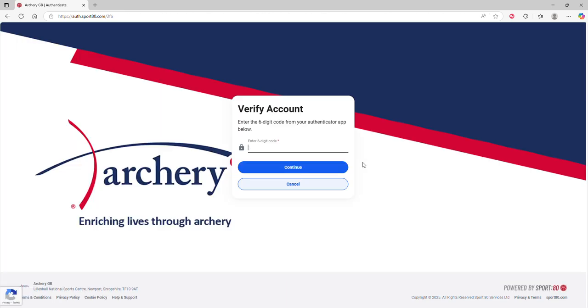Now if you're like me and you happen to have two-factor authentication on your account, this is the point at which you'll need to pop your code in. So here we go.